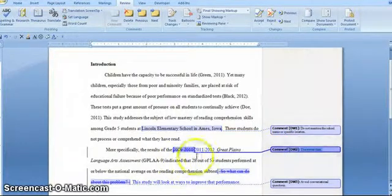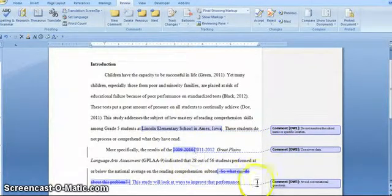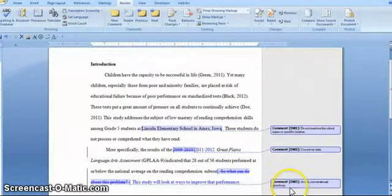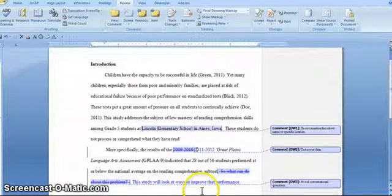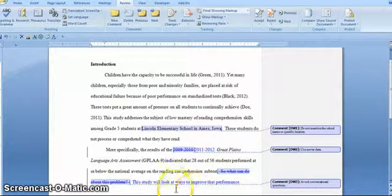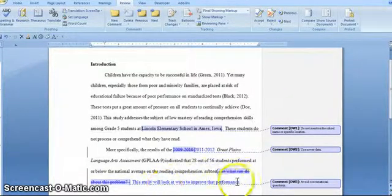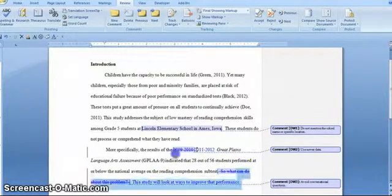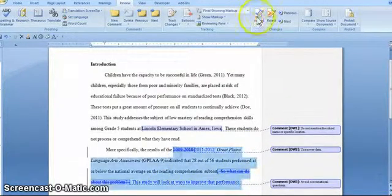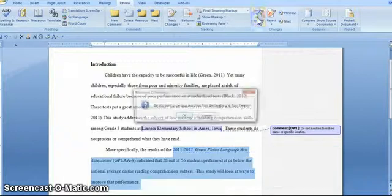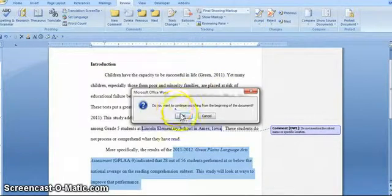I said in this one, use new data. They did use new data. And I told them to avoid conversational language here, conversational questions. And they just changed it to a more scholarly tone. So I'm just going to quickly accept that.